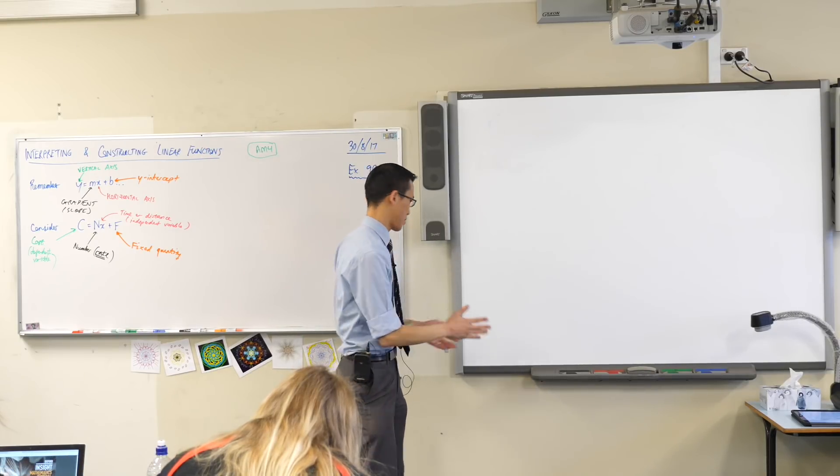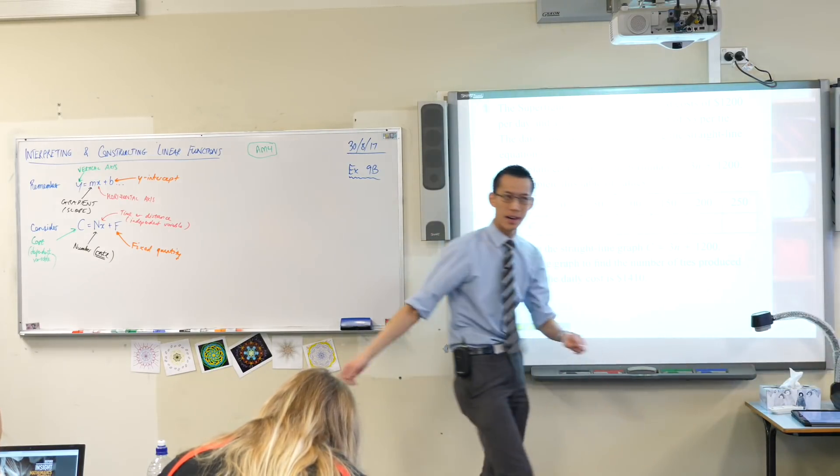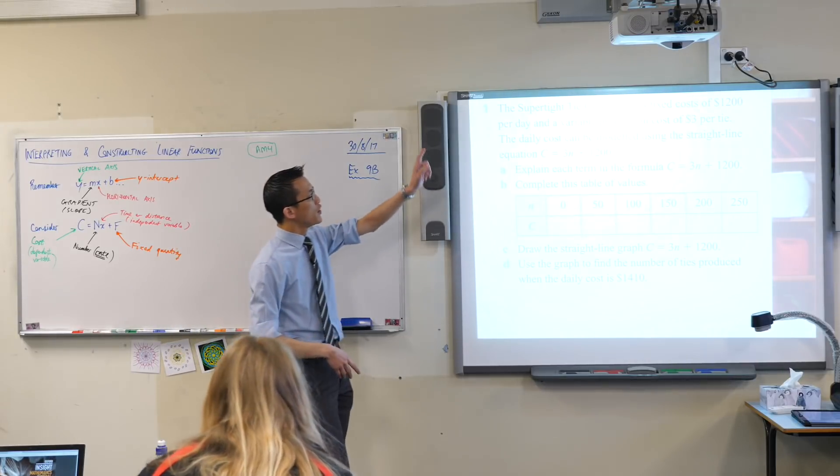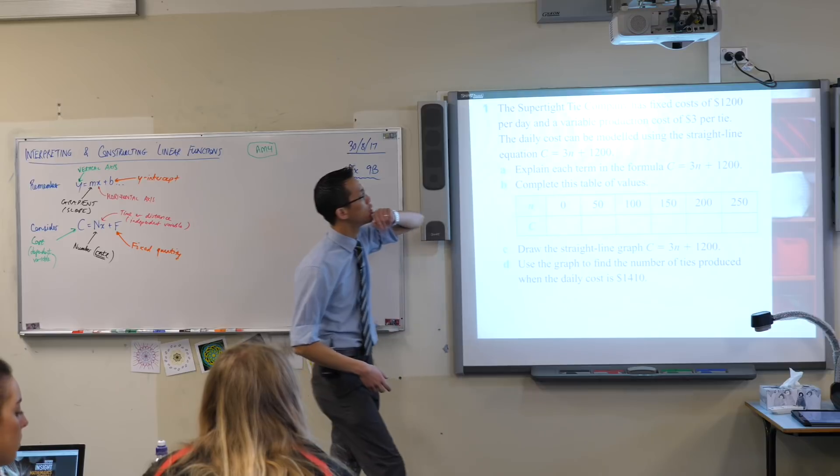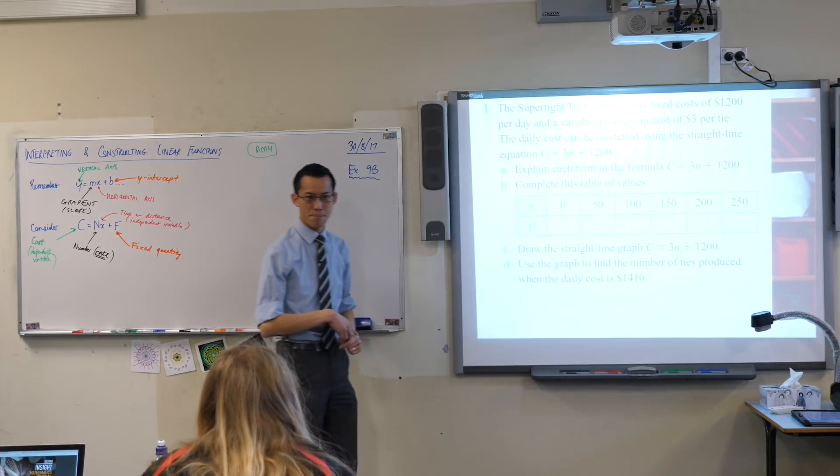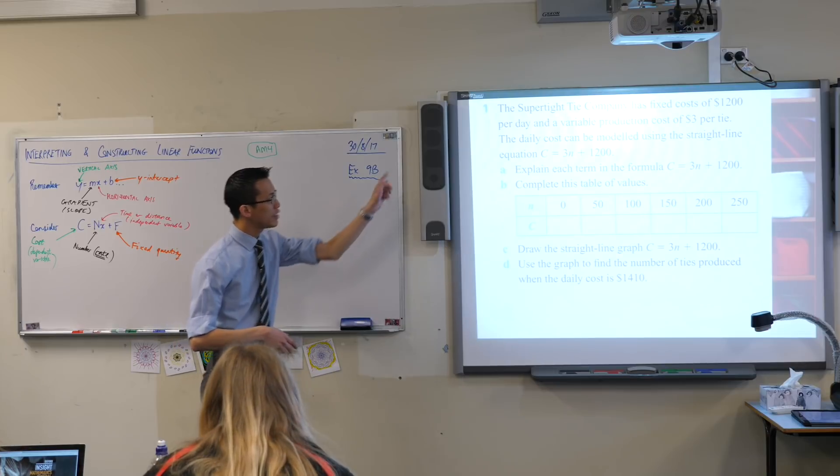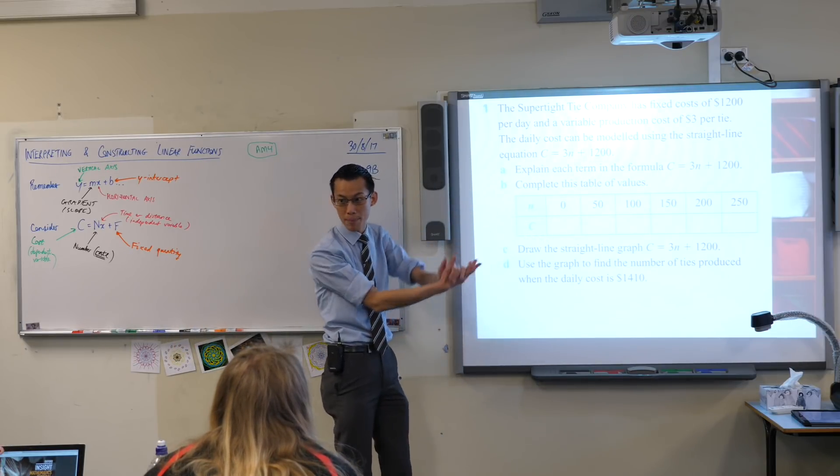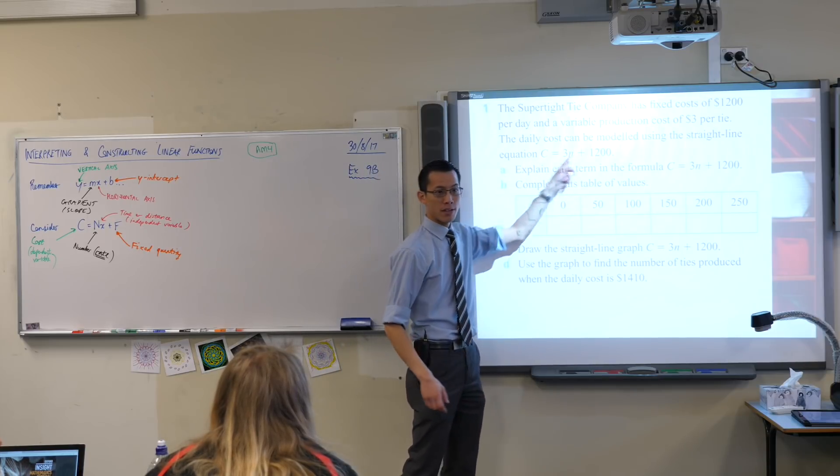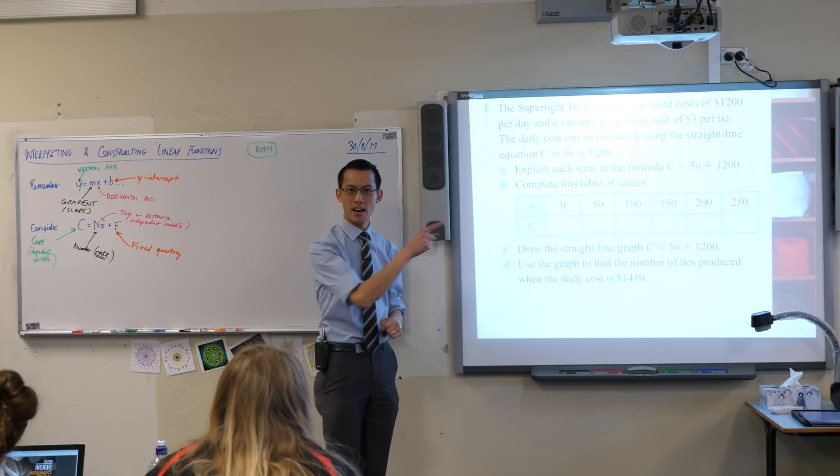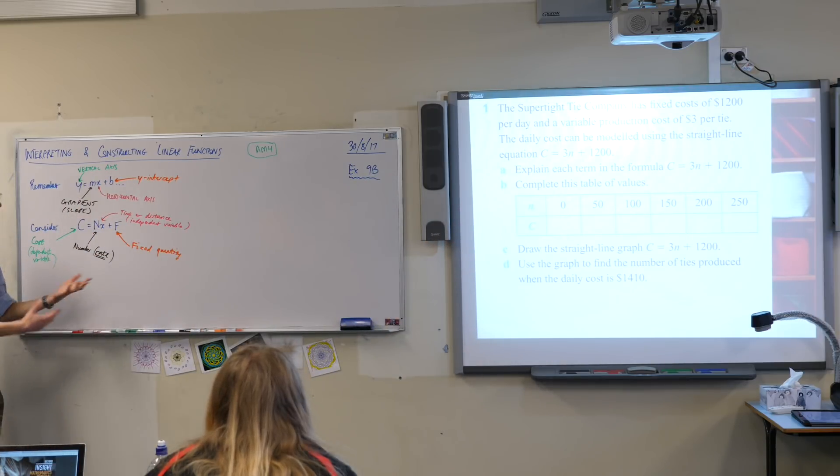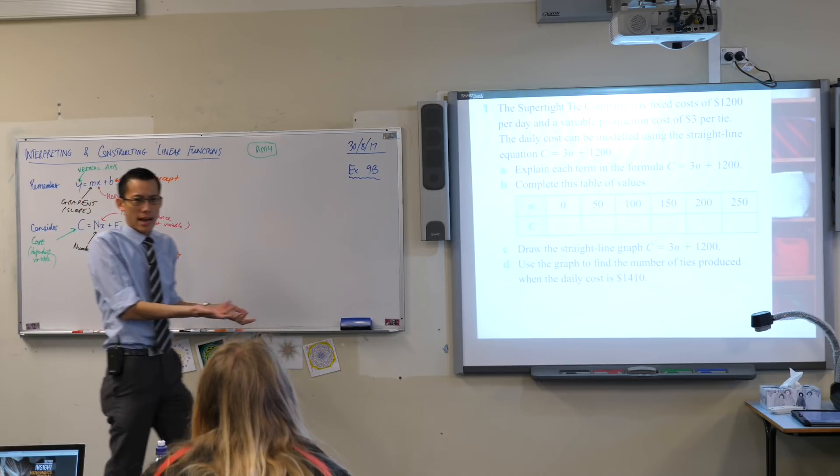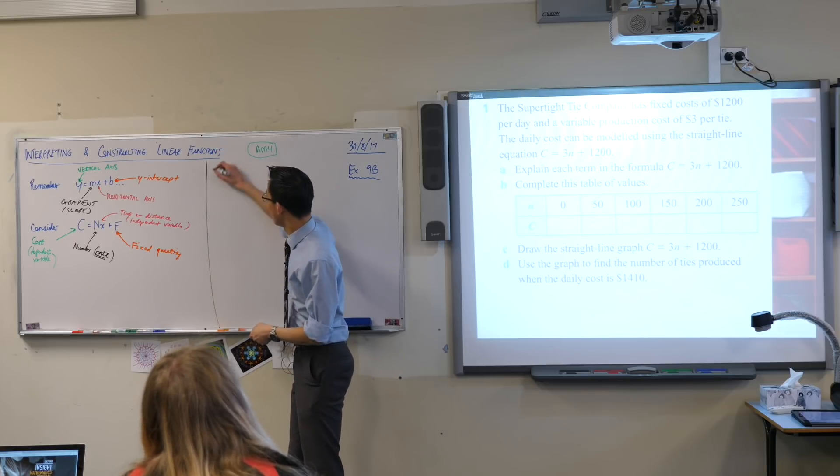So how do we use this? Have a look at this, which is the first question in this exercise for me. You've got this company that's trying to model a situation which is to do with costs and number of ties that they produce. The daily cost can be modeled, mark that word. So this is going to give us an idea of what's happening in this situation using the straight line equation and there it is. Explain each term in the formula. Now that explanation is exactly what we were talking about here. Don't say that it's the y intercept. What does the y intercept actually mean? Speaking of which, let's do this, let's all do this question together.